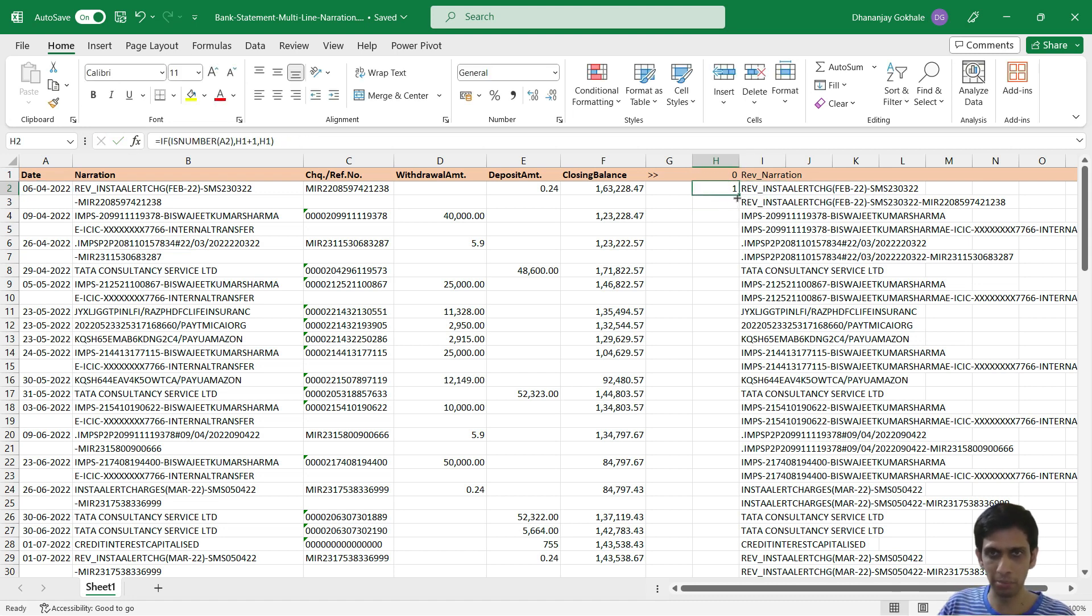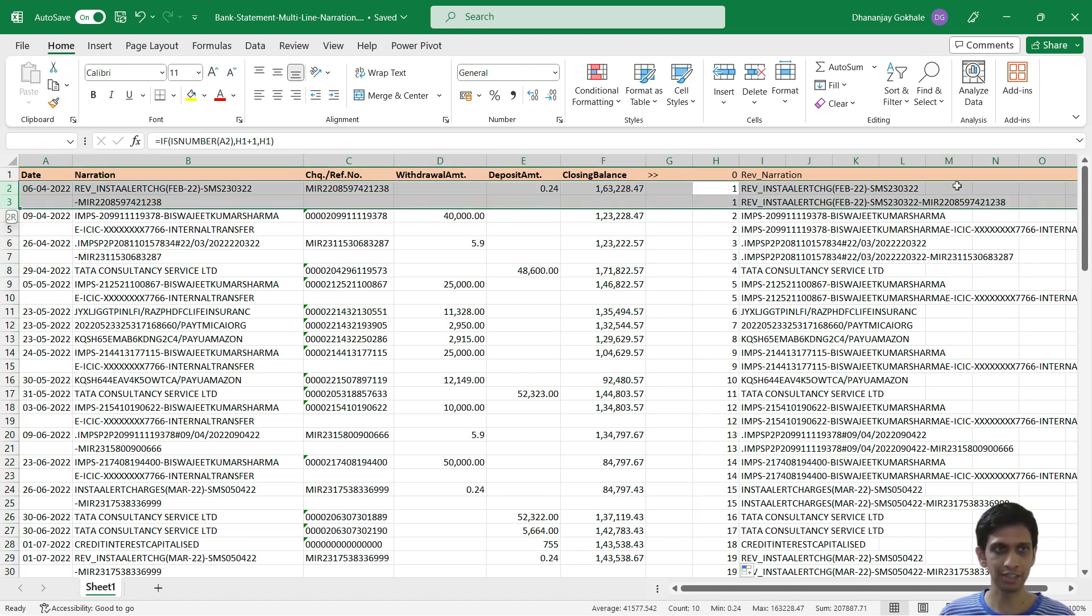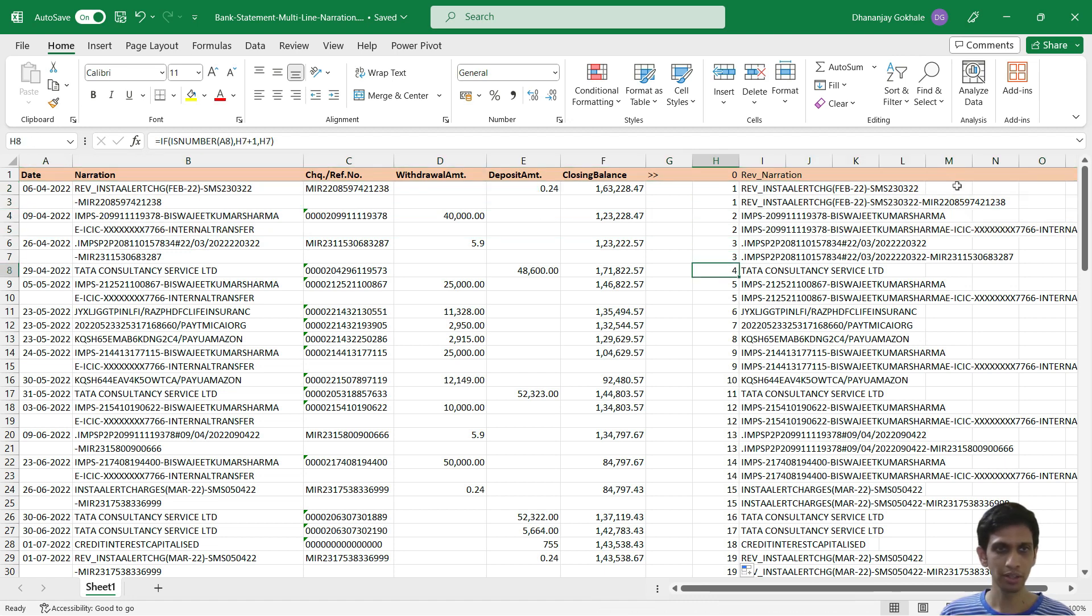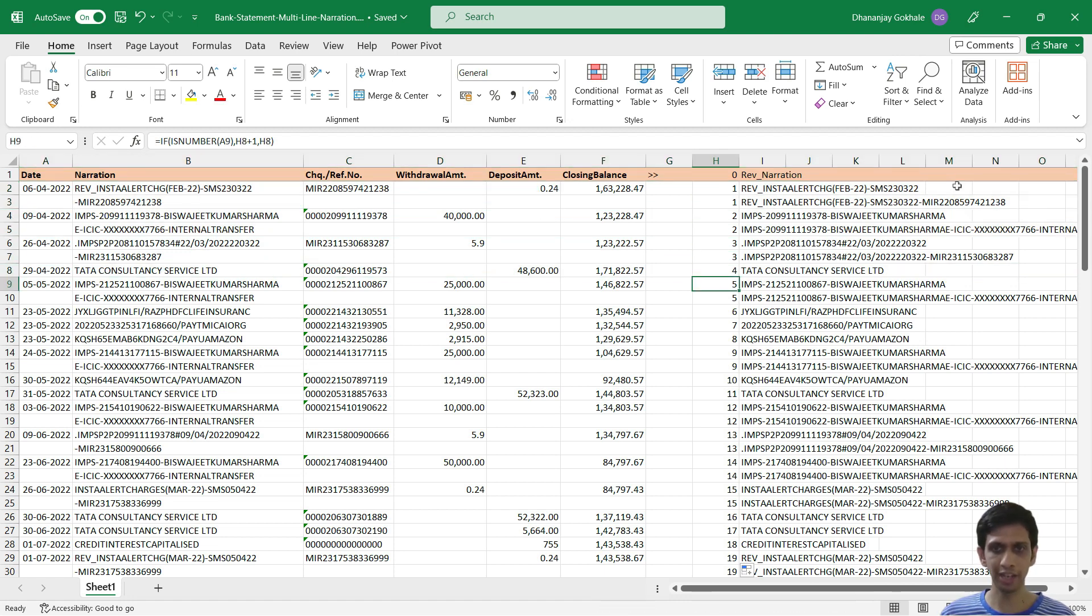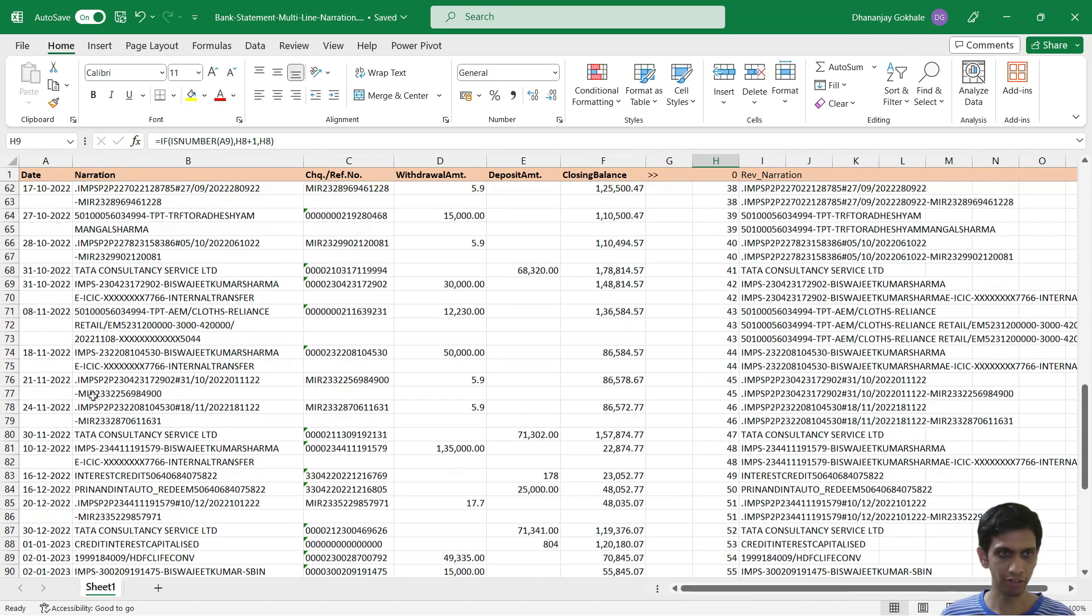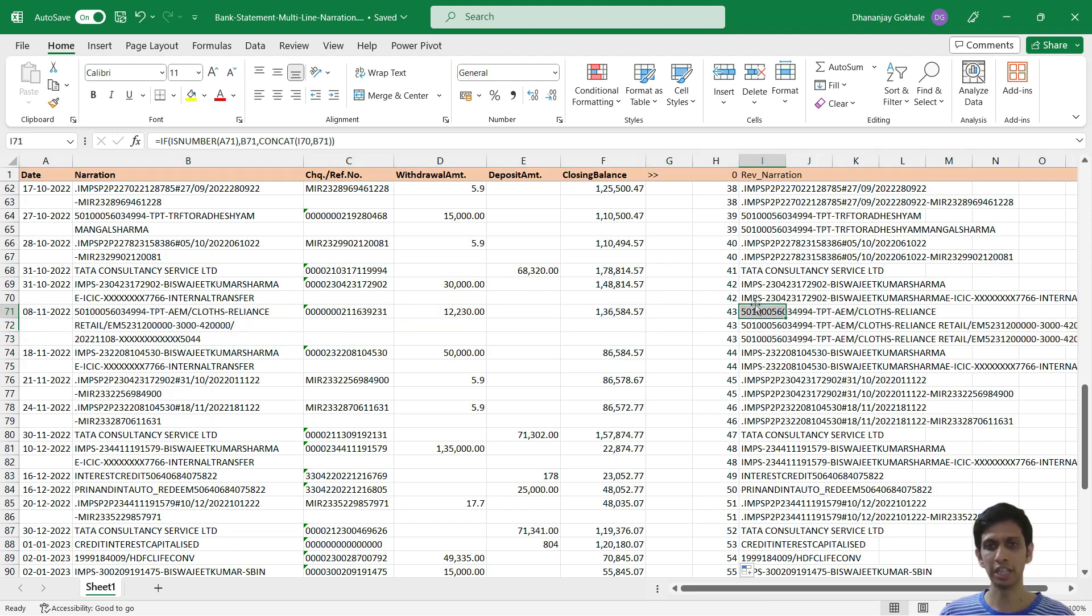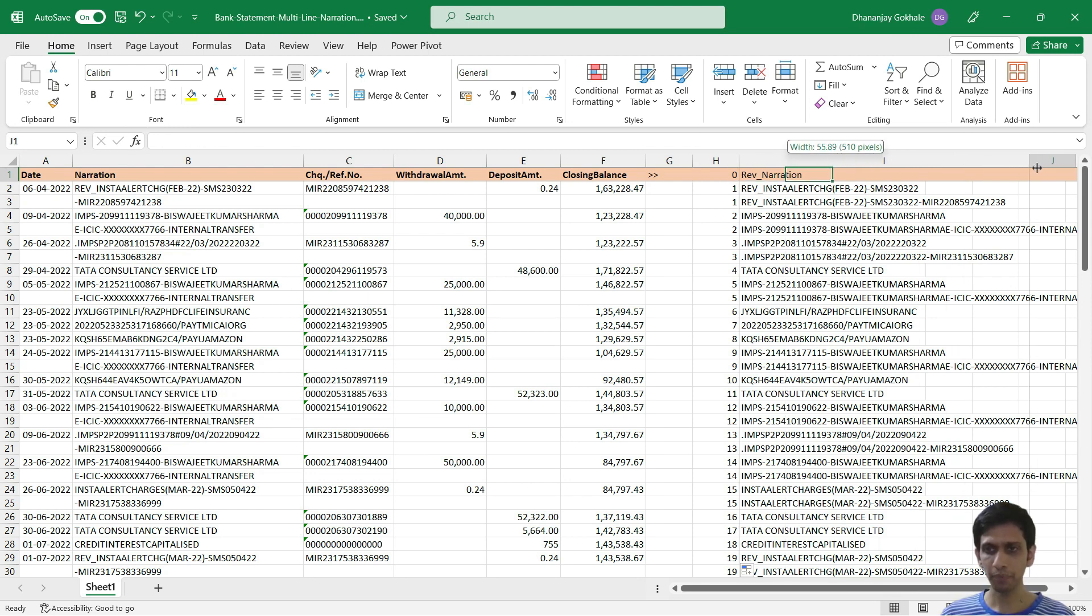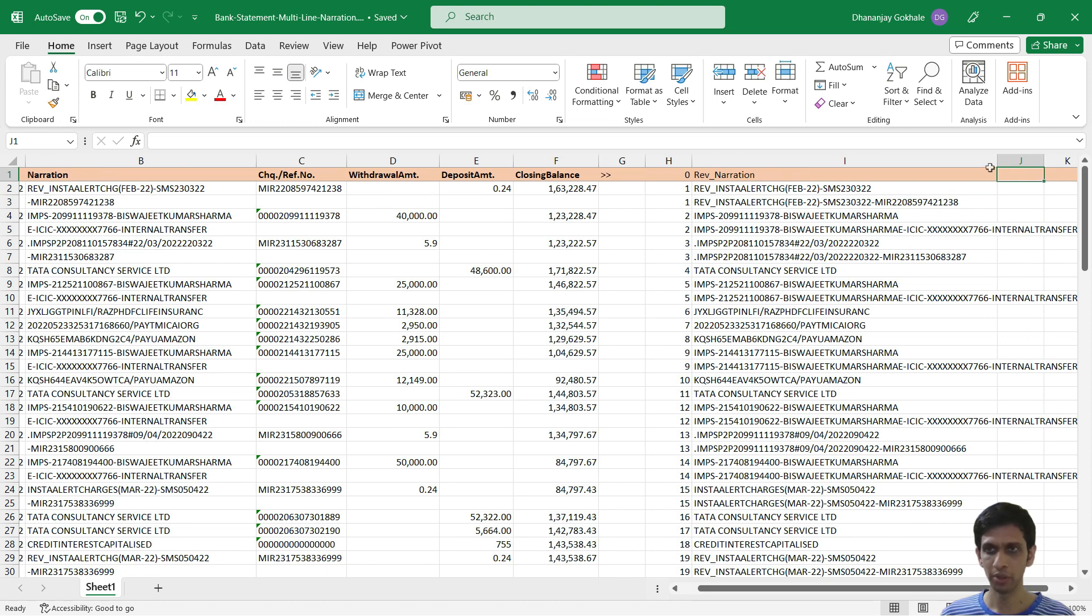So let me double click and copy paste. If you notice, this was transaction number one running into two lines, then two, then four only single line. And let's check for three lines. Yes, so 43 running into three lines. Now this column will serve as a guide column for checking this.